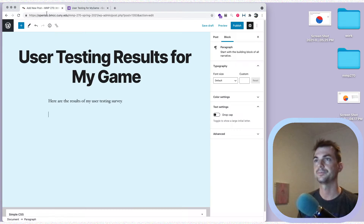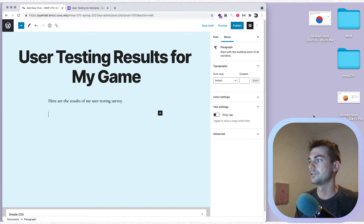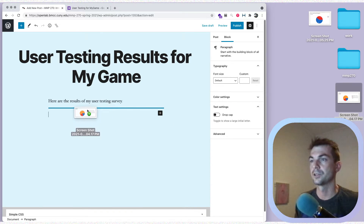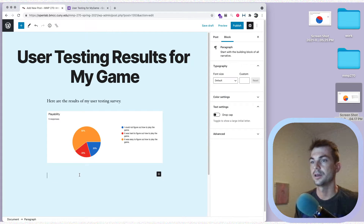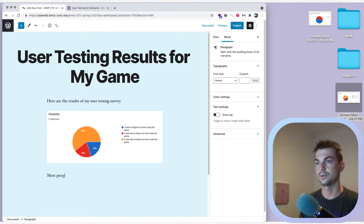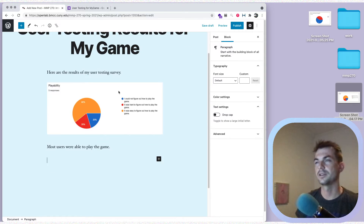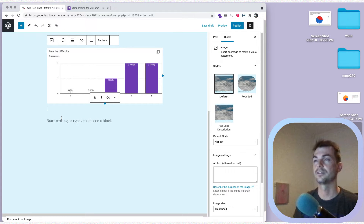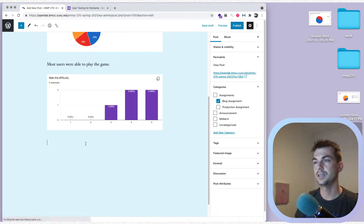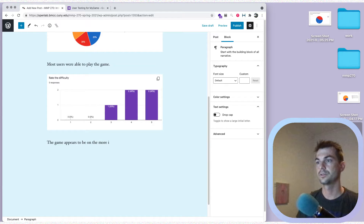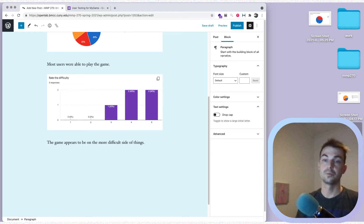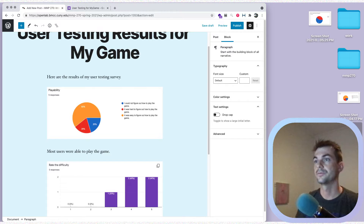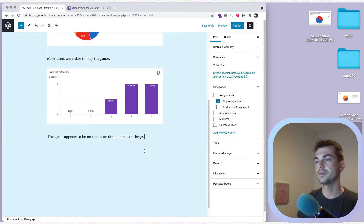Let's add in some of these images and put a comment with each one. For playability: most users were able to play the game. The one person who said they couldn't figure it out didn't really say why, so it's not super useful, but if they did you might want to elaborate on that. These are just random results I plugged in, not real results. For 'Rate the Difficulty,' the game appears to be on the more difficult side, which could be good or bad.